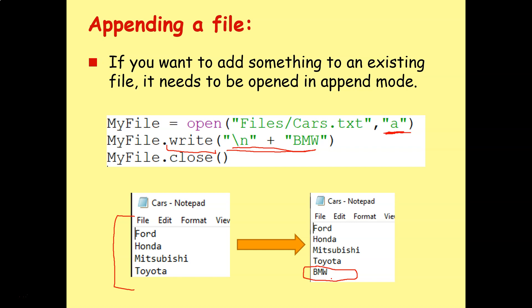So that's writing, that's appending. Not too difficult. Again, make sure you remember to close the file. If you don't close the file, it's not going to append anything, it's not going to write anything. That's kind of the biggest mistake that students make in this regard.